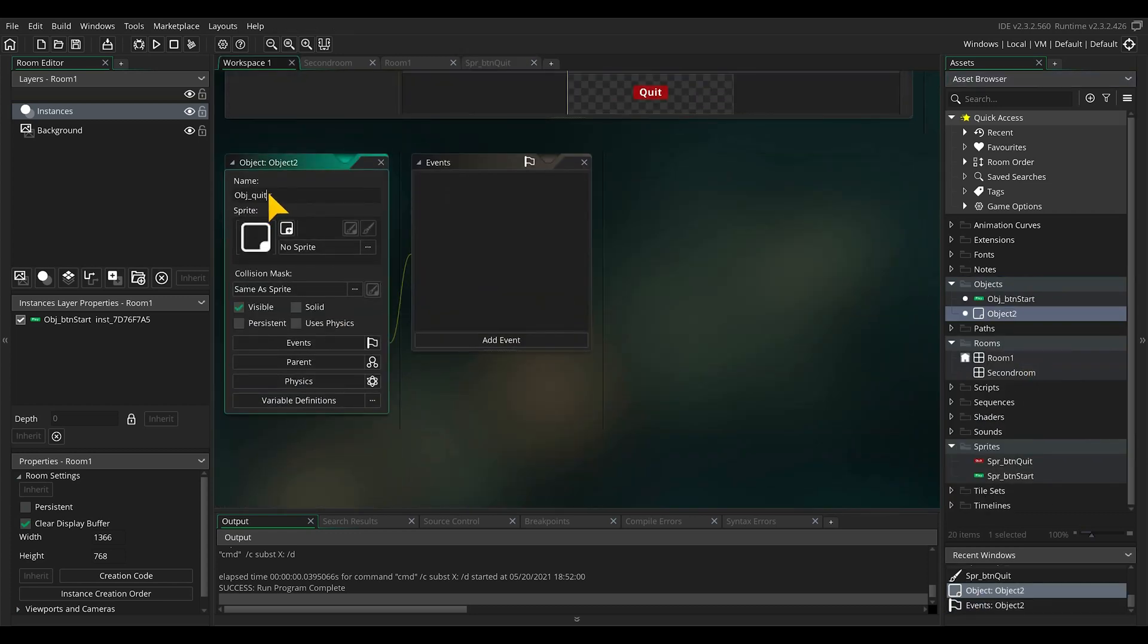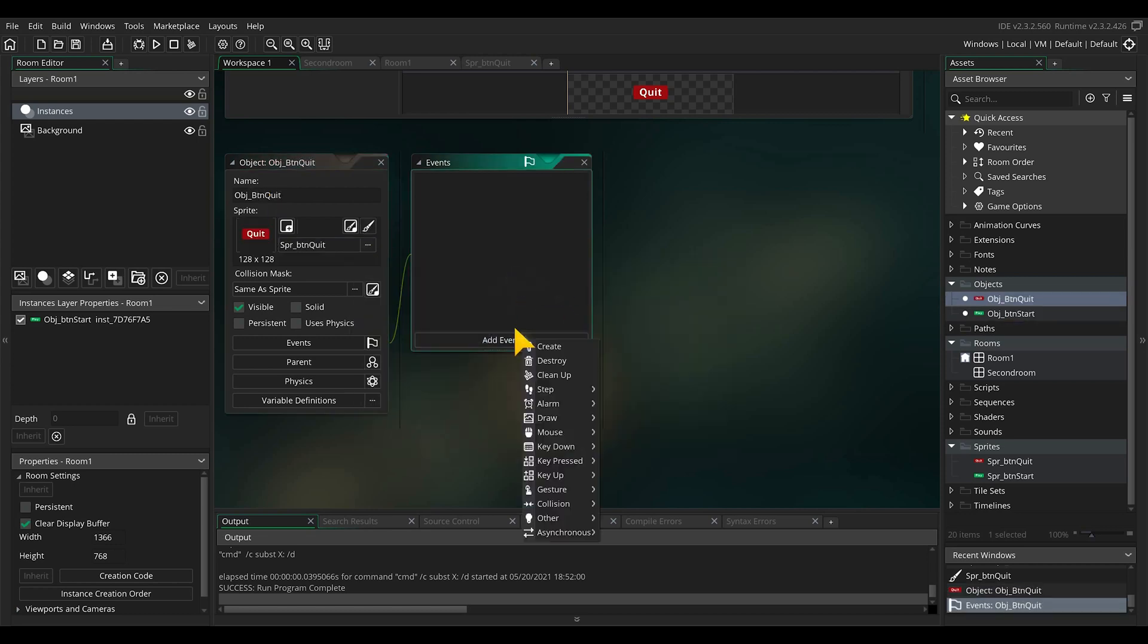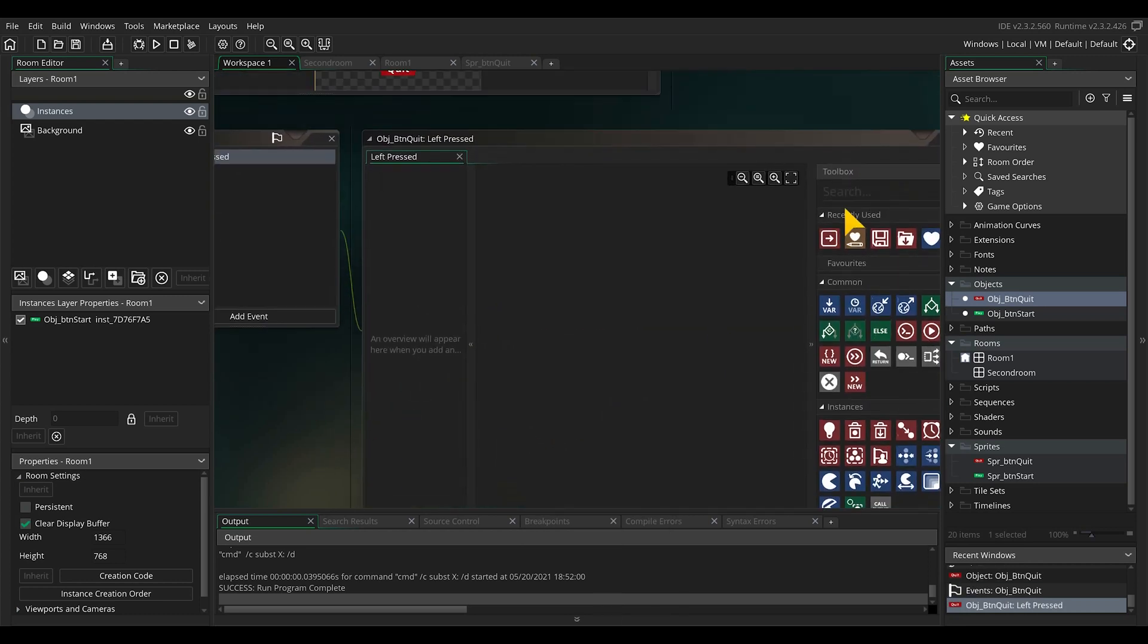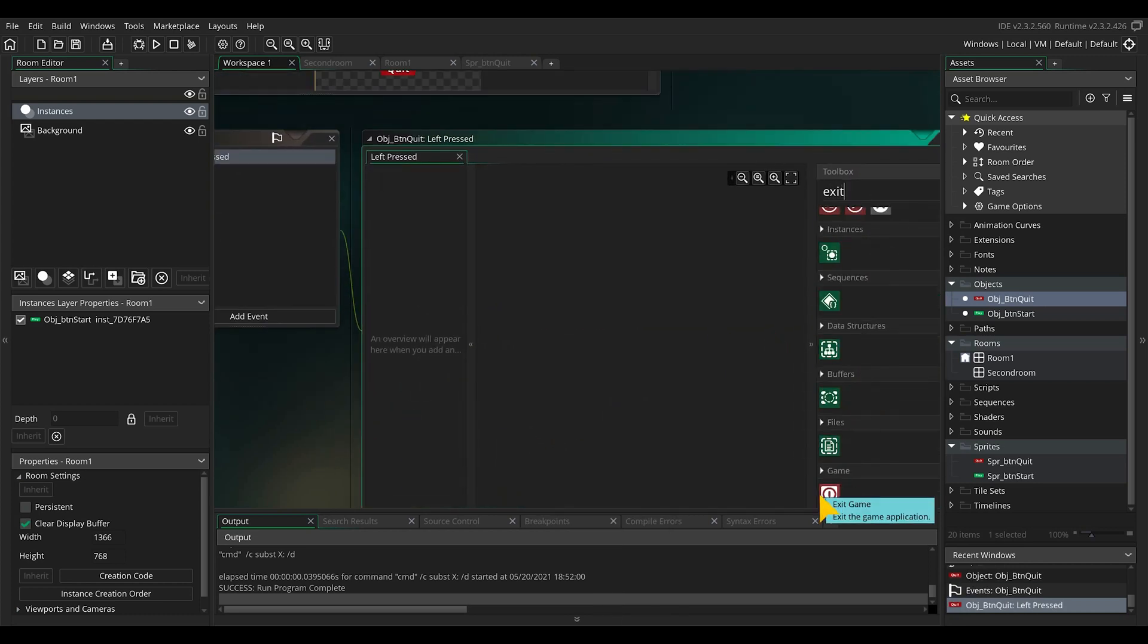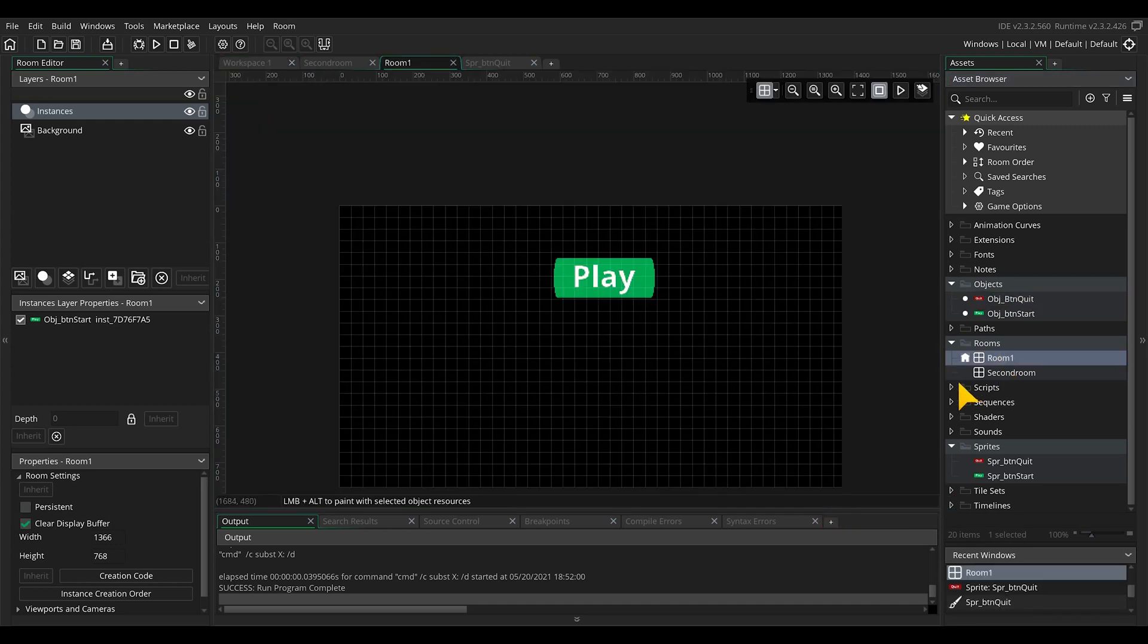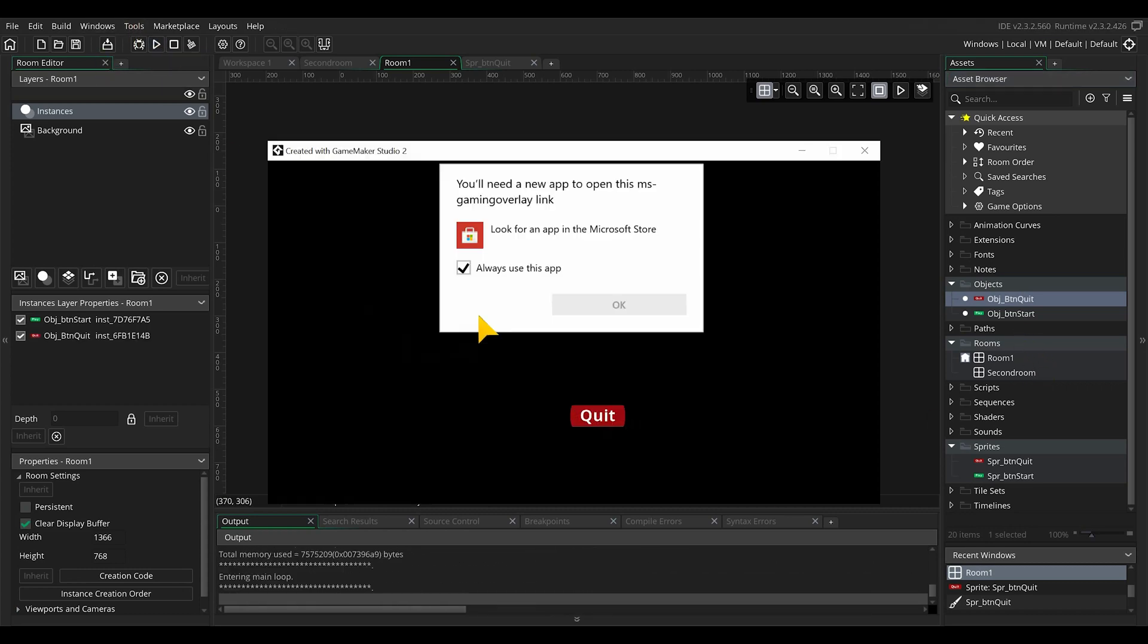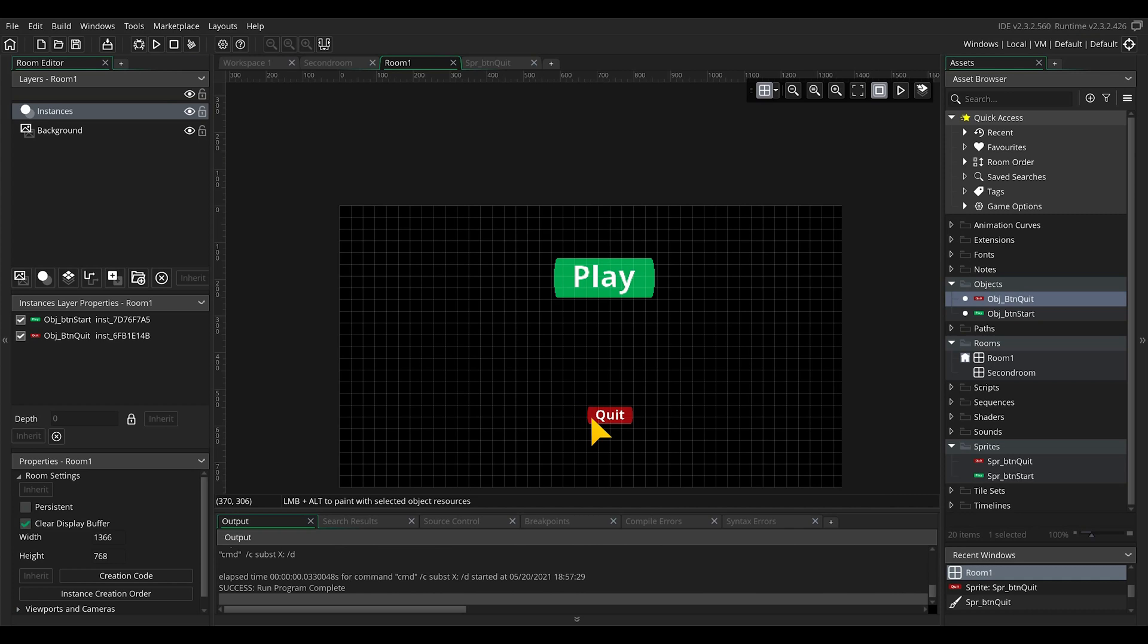Now we can make the quit button functional. Select new object, rename, assign the sprite, and on the event mouse button press drag in the function exit game. Be sure to select exit game which will close the application itself. Drag in the button into the first room and run the application to check if it's working. Perfect!